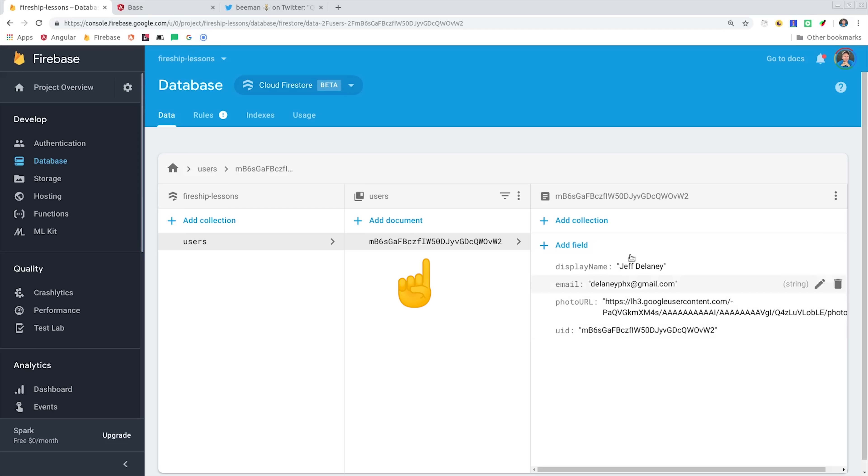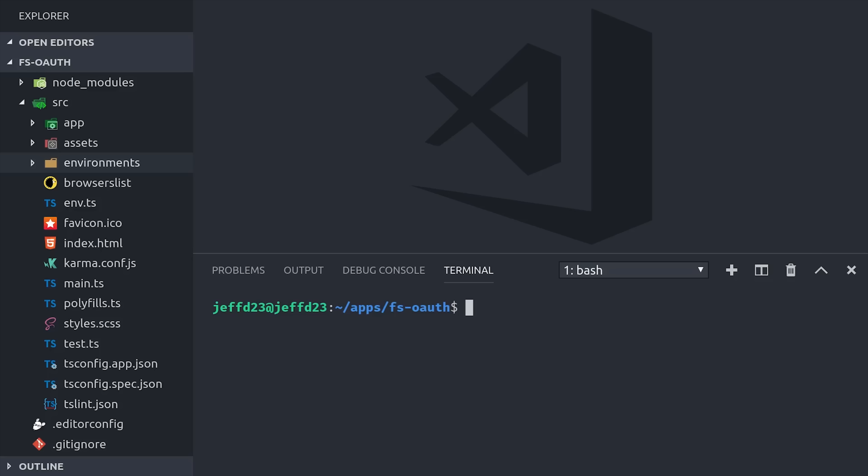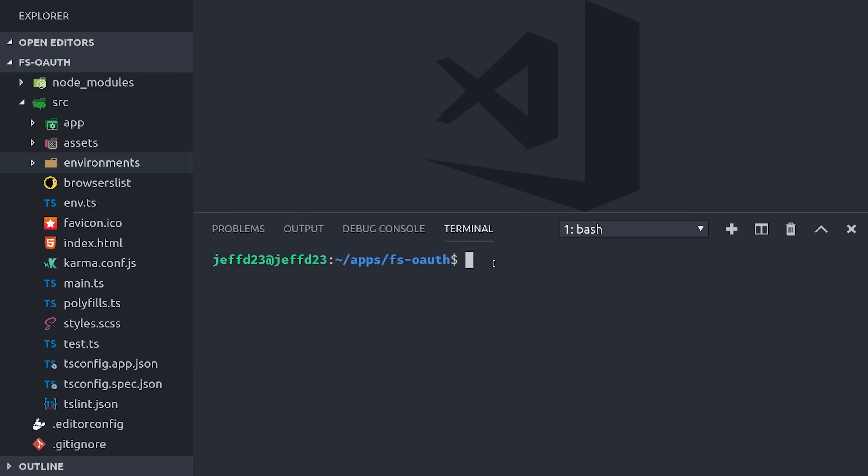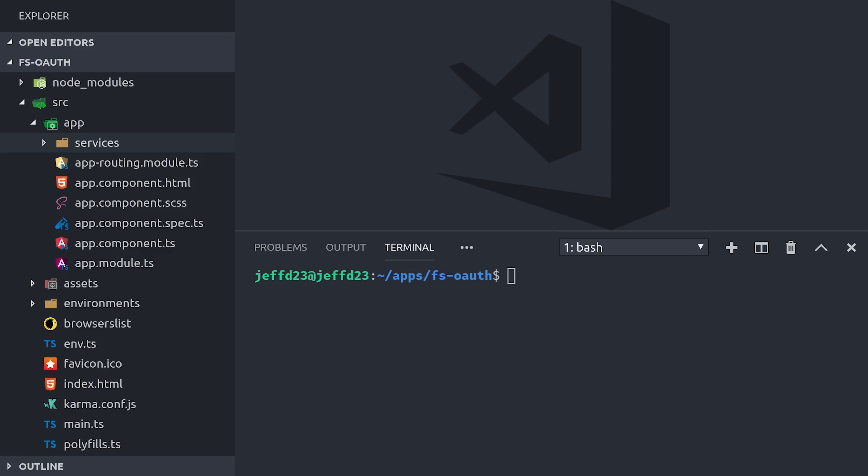Now we'll jump into Angular and write some code that can read, write, and react to this data in real time. Your user authentication logic and state is something that you'll be managing globally, so you'll want to have it organized as an Angular service. So we can go ahead and generate it with the Angular CLI by running ng-generate-service, and I'm putting it inside of a services directory.